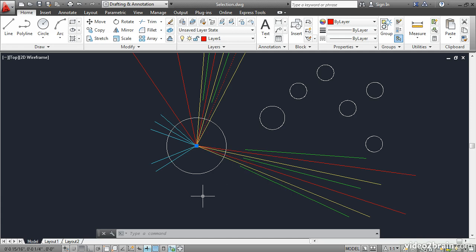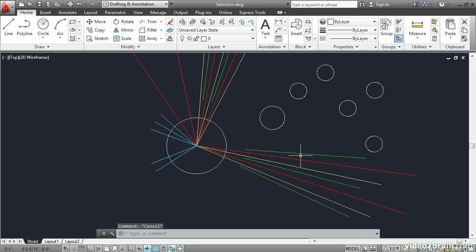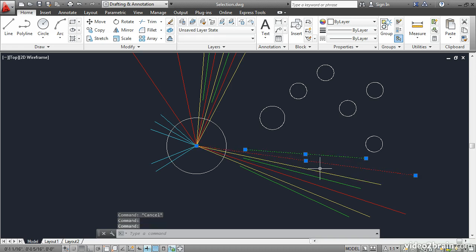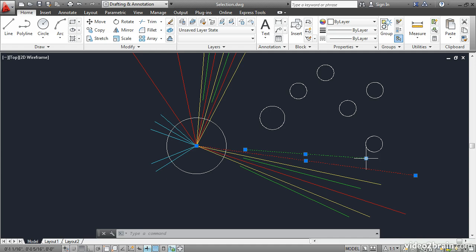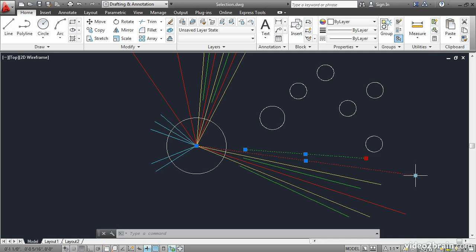The last selection method I'll leave you with works without issuing a command. So you don't even need to be at a select objects prompt for this method to work. Select a couple of objects and this turns on their grips. Hold down the shift key and move the mouse over one of the grips and click. The grip turns red. Go over to another grip with the shift key still held down and click it to select. Now both of these grips are selected.